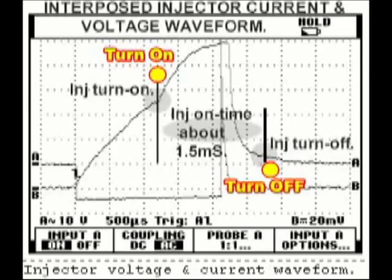The oscilloscope test is the fastest way to determine a possible injector problem. Use the ADP Scope 1 to capture the waveform and analyze it. Don't forget to finalize your measurements with an actual manual injector leak down procedure.